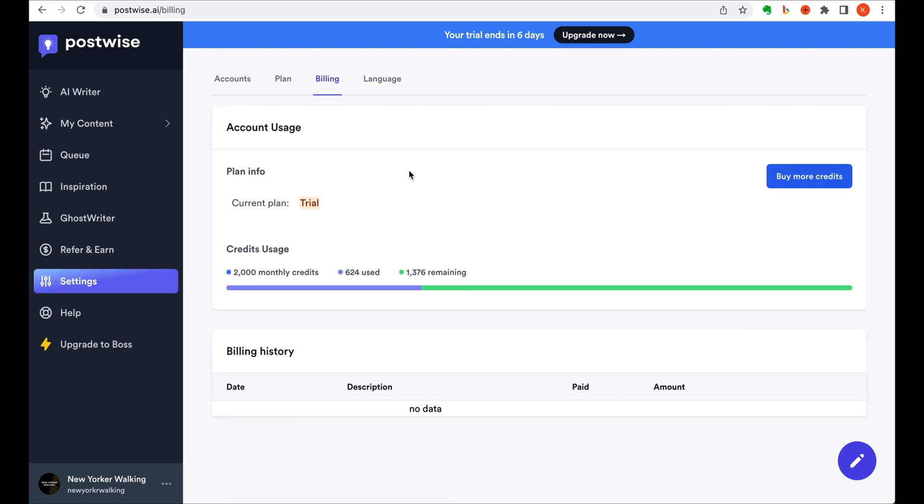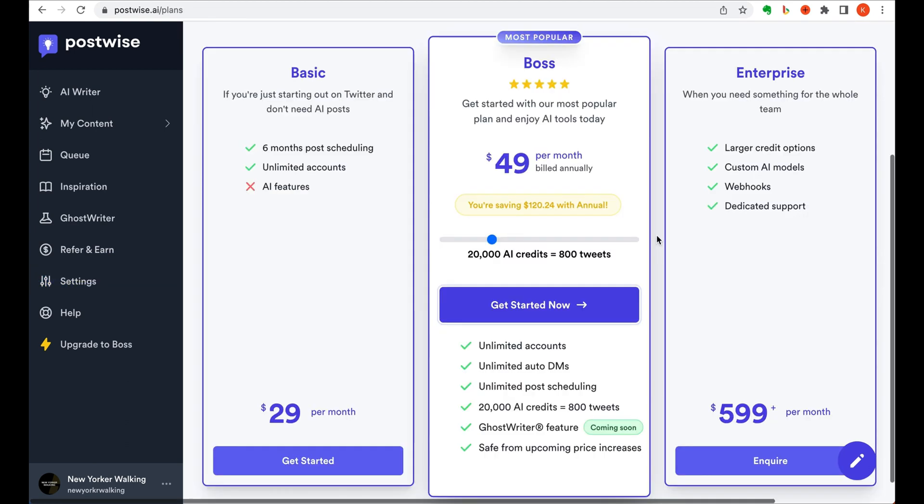On the free trial, you get 2,000 monthly credits, and the basic plan starts at $29 a month.